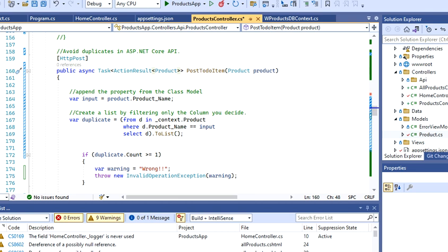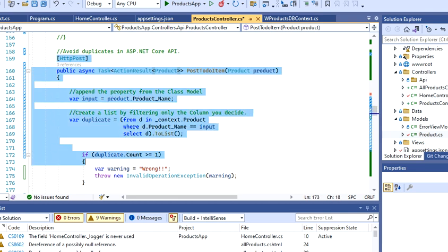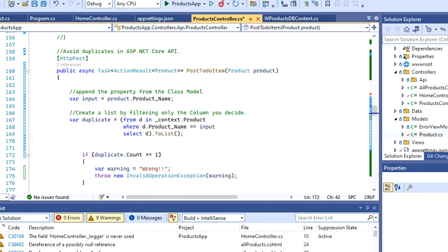Hey guys, welcome back to my channel. Today we're going to be working on how to avoid duplicates coming from a POST request in ASP.NET Core. This is just one of the ways that you can do it. I'm going to specify that this is going to be a POST request. I'm going to have a public async task action result.